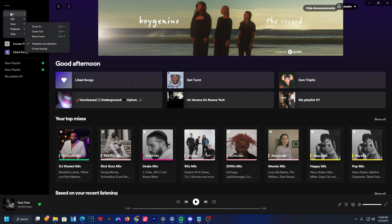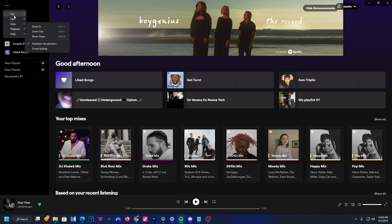Once you do that, you should get a few options here that appear. Now, under file, you're gonna wanna head over to the offline mode setting here, which is the fourth option.